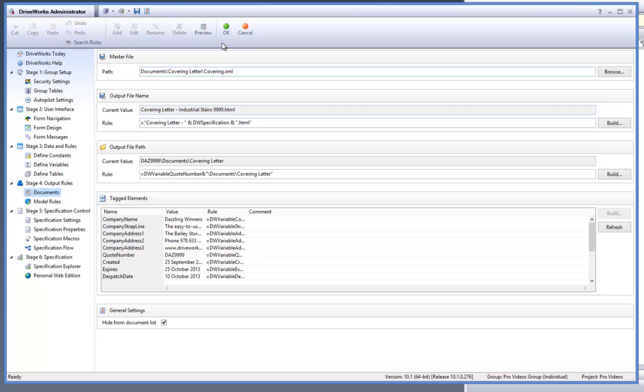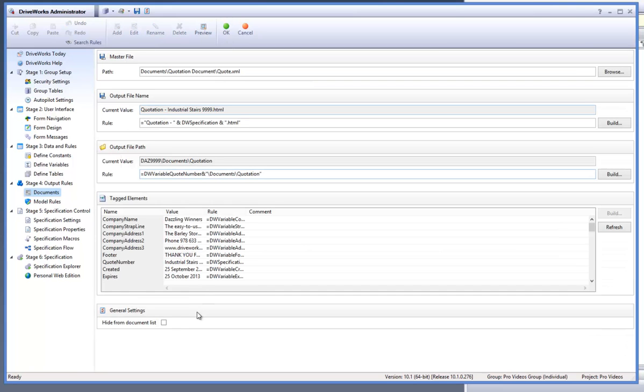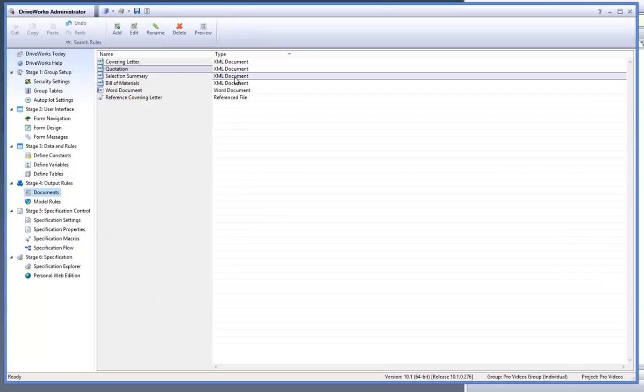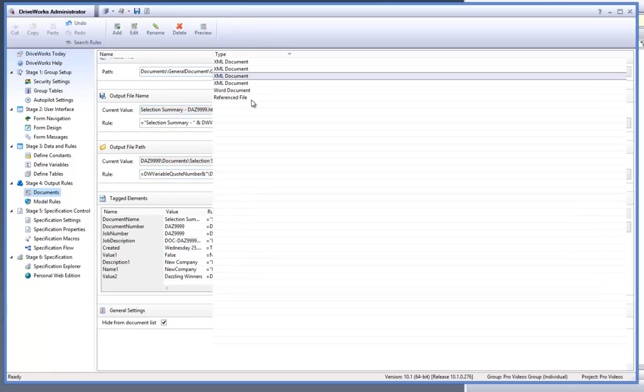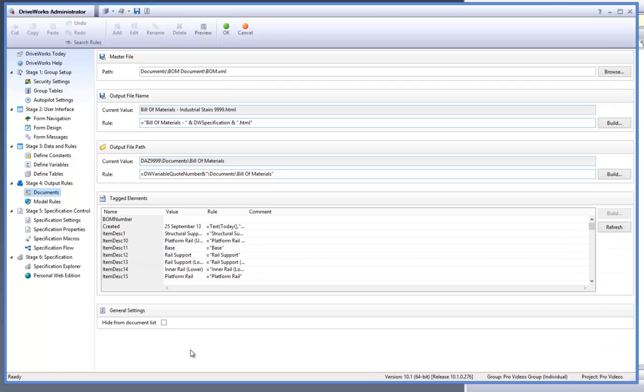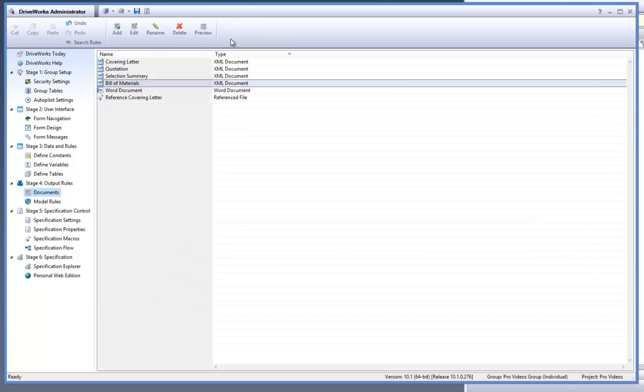I have decided that I only want to show the reference file of the covering letter in the documents list. So I will go through all of the documents, the covering letter, the quotation, selection summary, bill of materials and select the option to hide them from the documents list within the specification explorer.